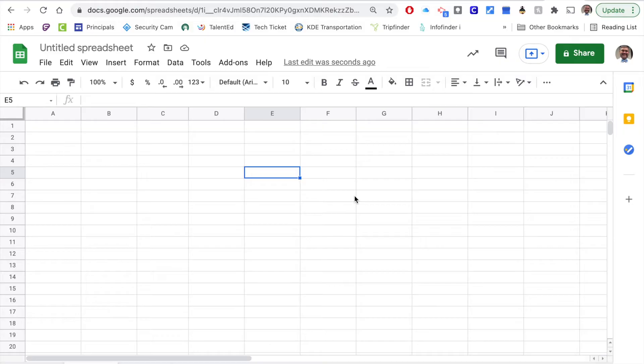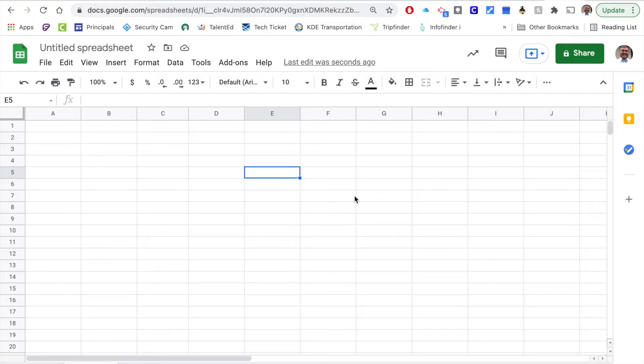Hey good afternoon everybody. I want to take just a minute and show you a quick process that I use in Google Sheets to track the time period that we have for some of our students and faculty that have gotten COVID.